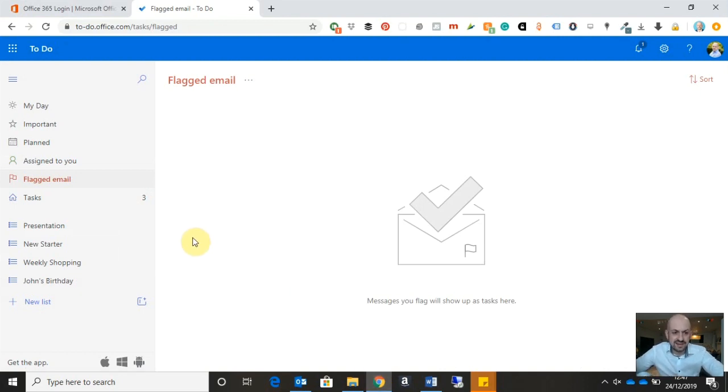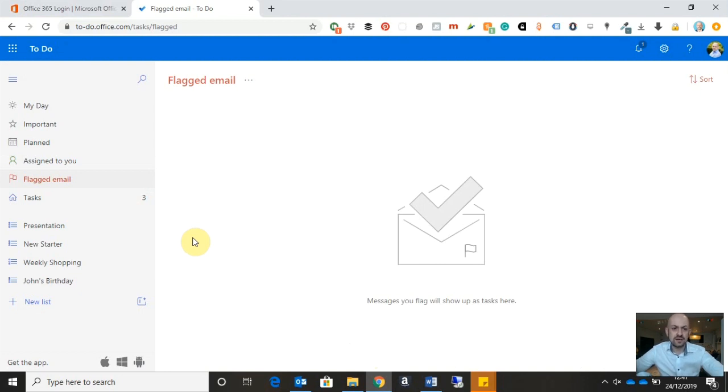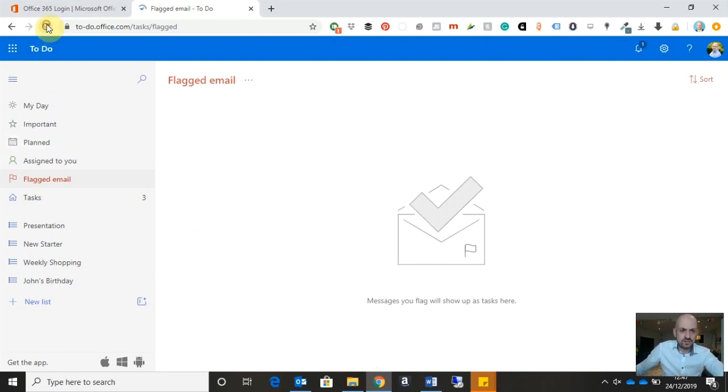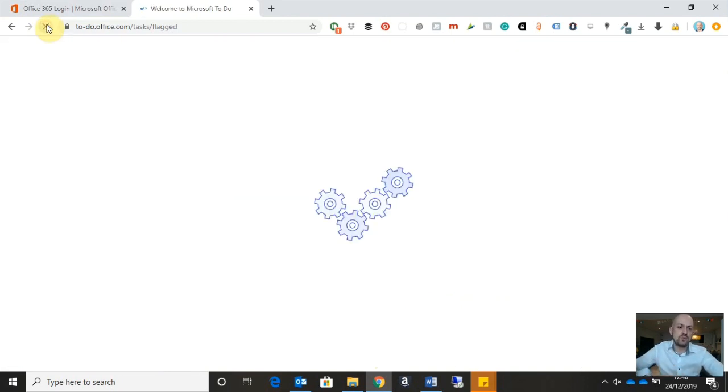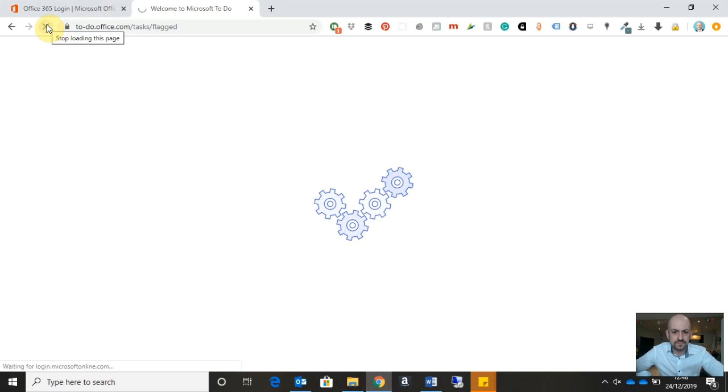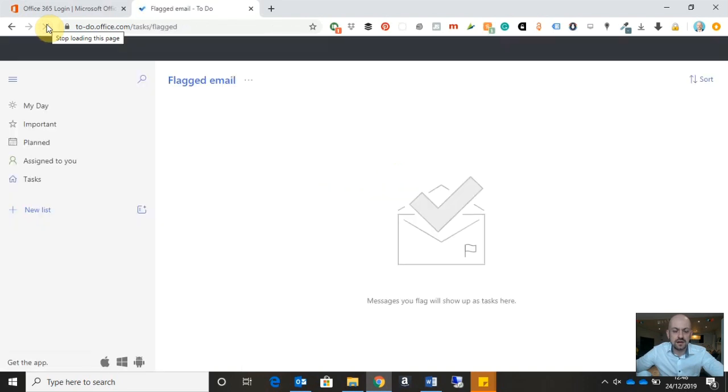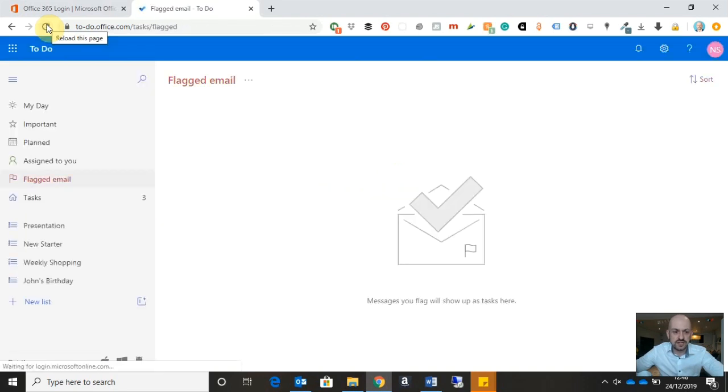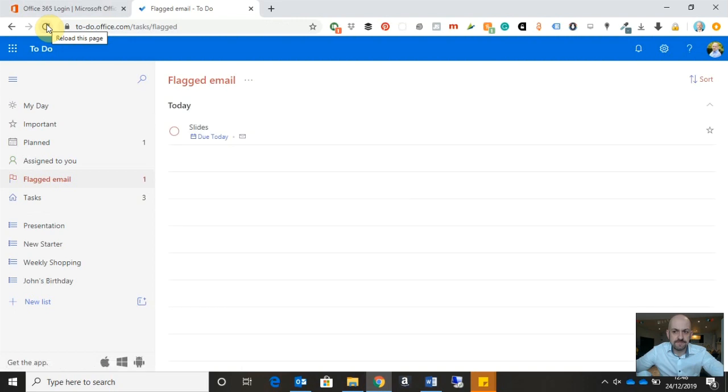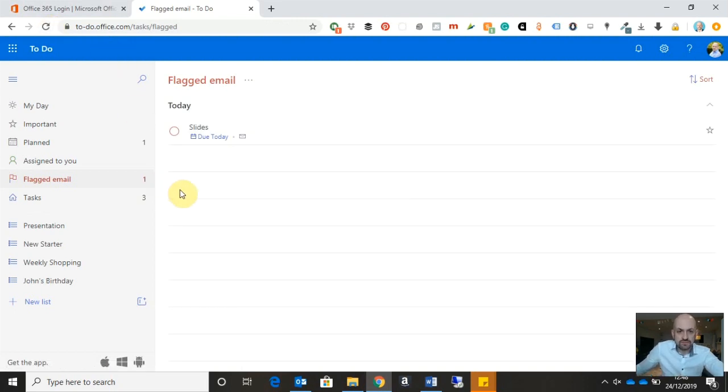Now, it can take a few seconds or a few minutes, but what will happen is Microsoft Outlook will synchronize with To-Do, and it will drop that email as a task into the flagged email group. So what I'm going to do is just hit the refresh button there, just to do that along a bit. Okay, and here we go. Okay, so that's dropped through.